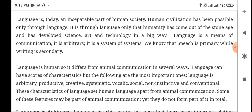Language can have scores of characteristics, but the most important ones are: language is arbitrary, productive, creative, systematic, and vocal. Language is more than just fixed phrases — it is modifiable, productive, and systematic. Language follows a sentence structure where subjects, verbs, and objects are used.